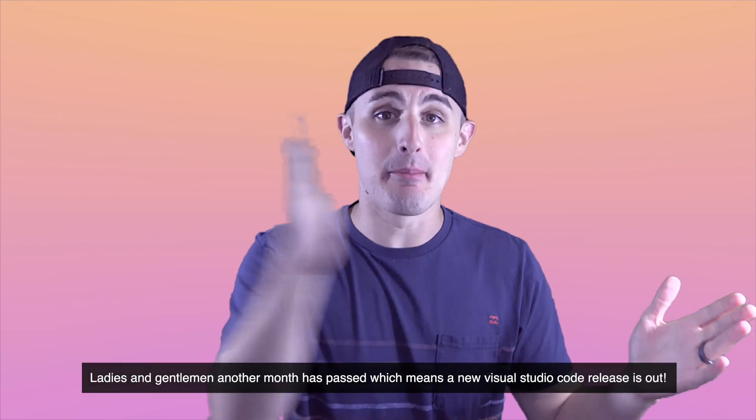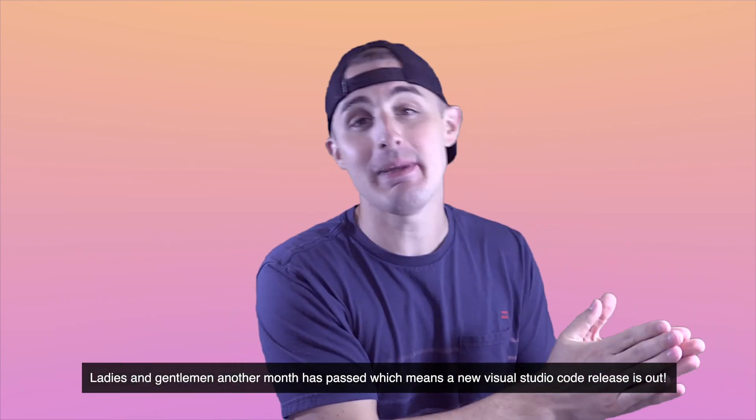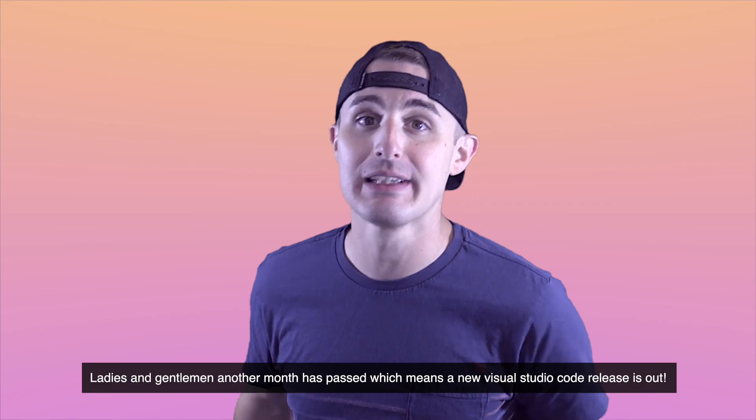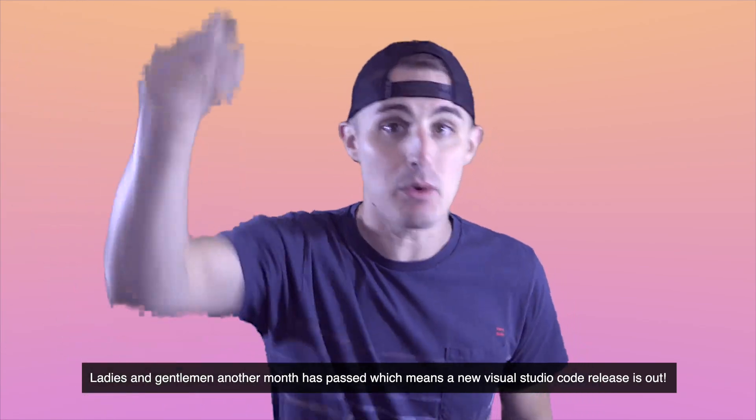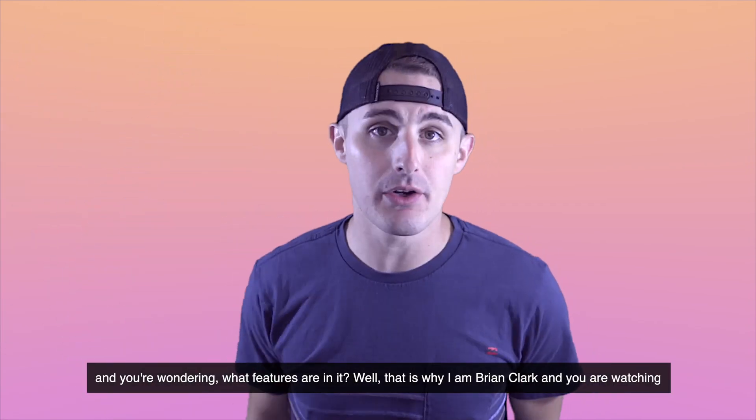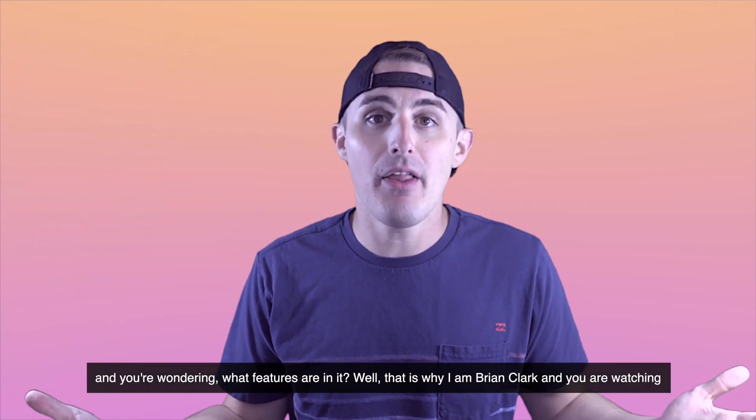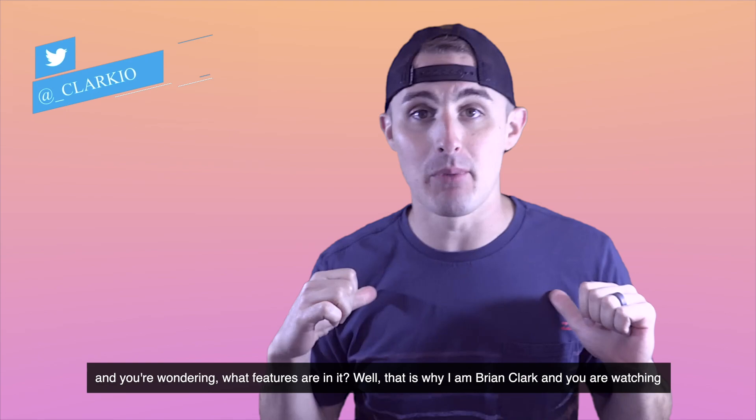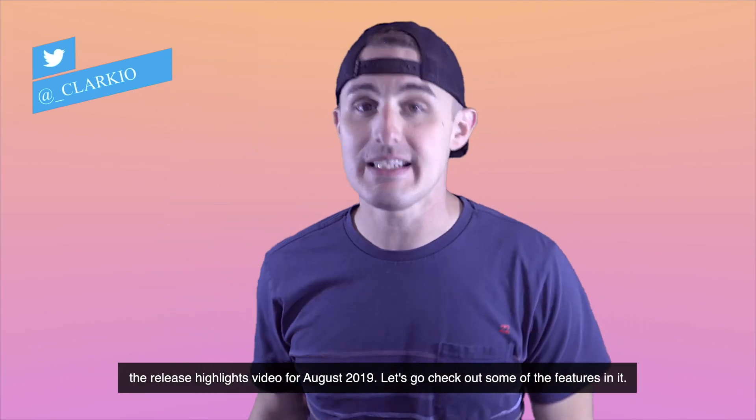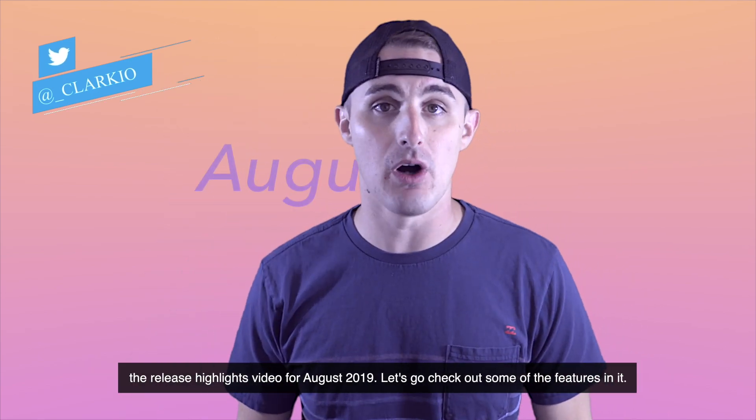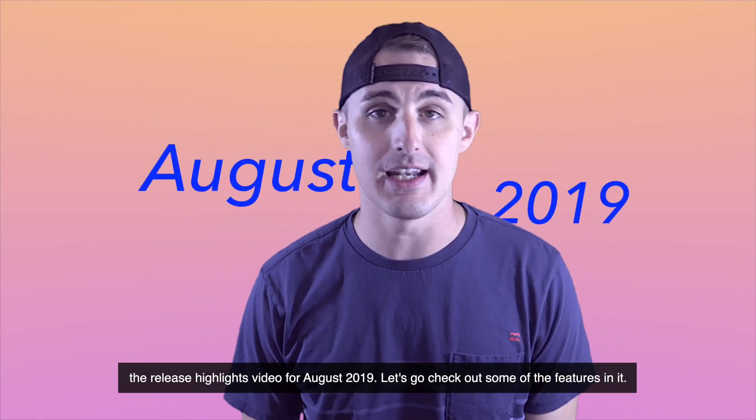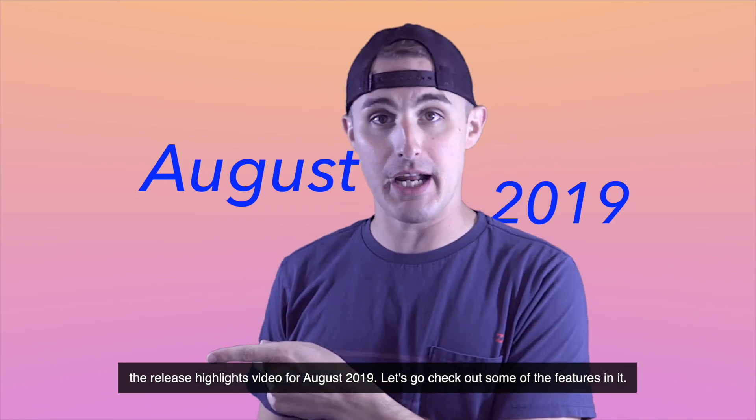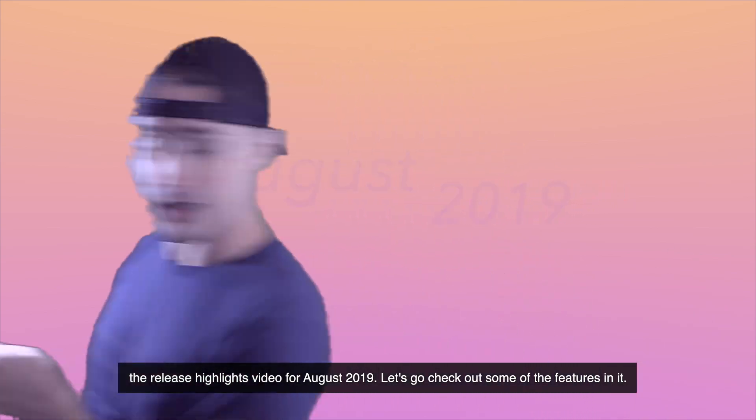Ladies and gentlemen, another month has passed, which means a new Visual Studio Code release is out and you're wondering what features are in it. Well, that is why I am Brian Clark and you are watching the Release Highlights video for August 2019. Let's go check out some of the features in it.